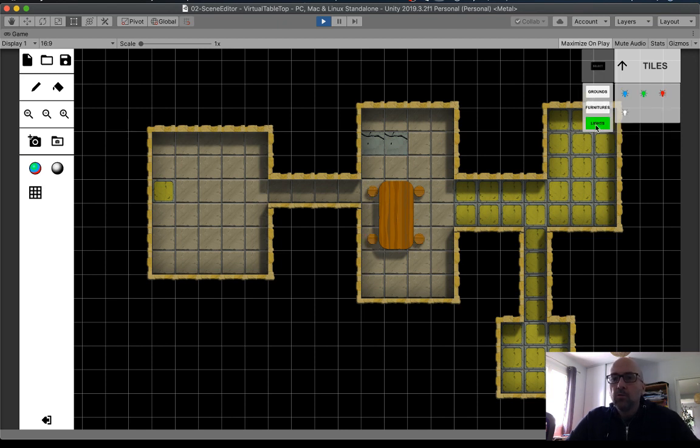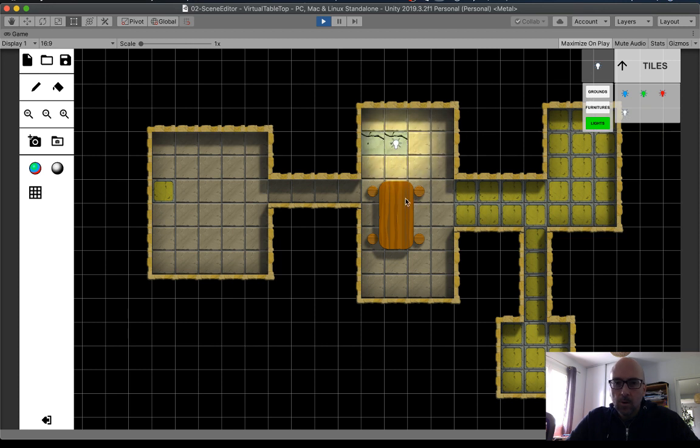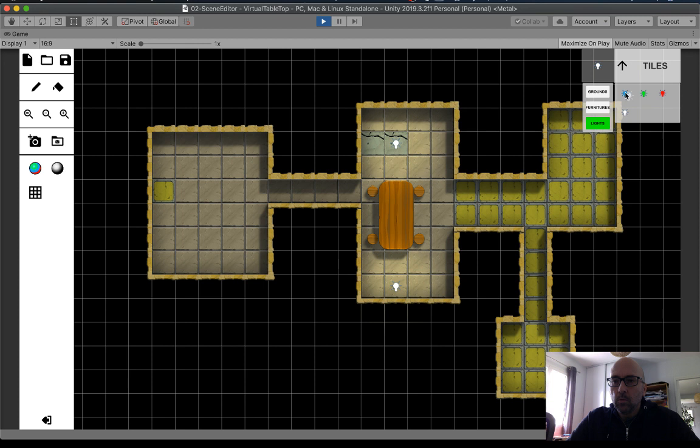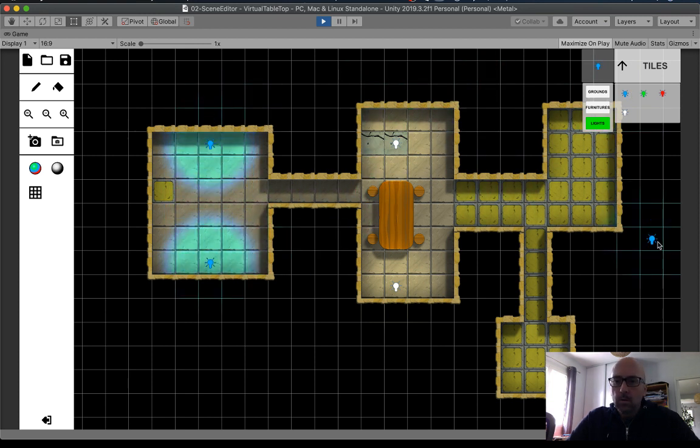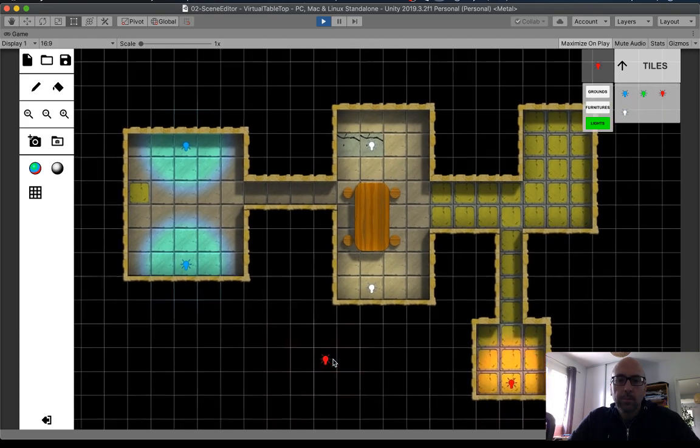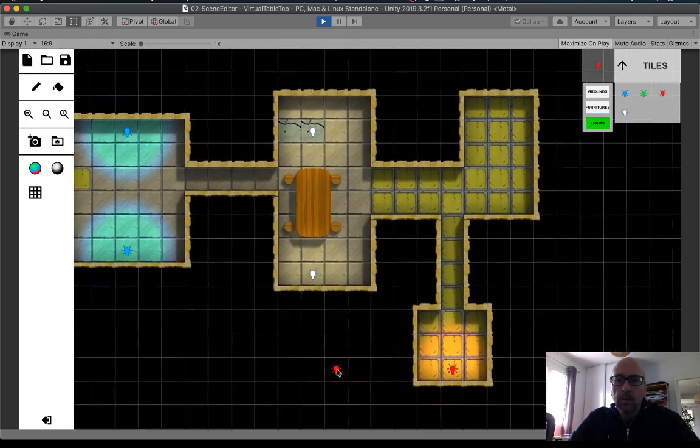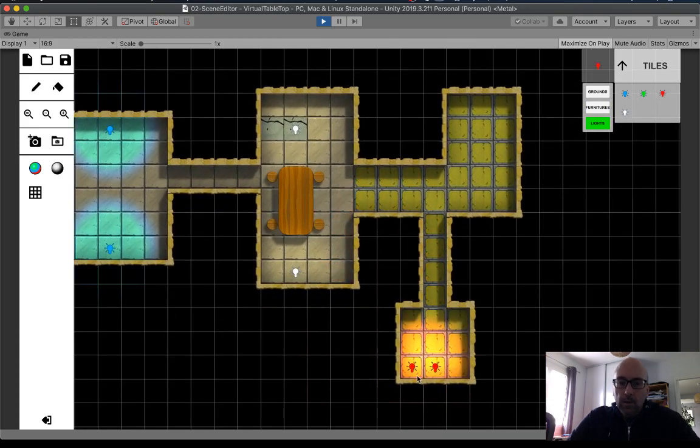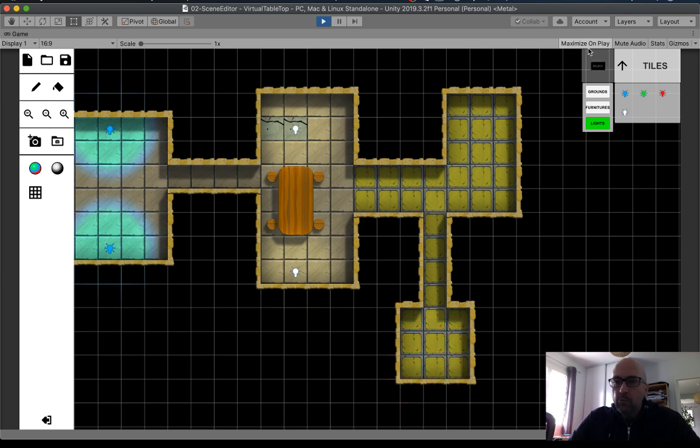And you can create the lights. Okay. With the same. Okay. And erase. Right click. Erase the light.